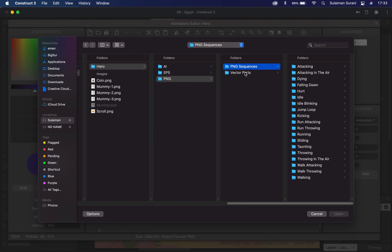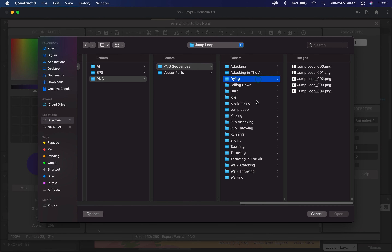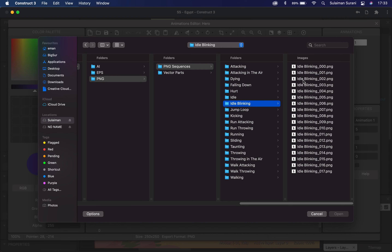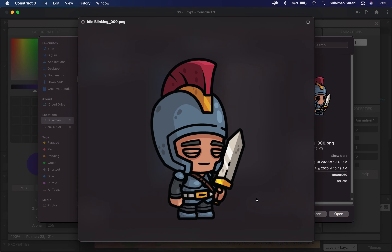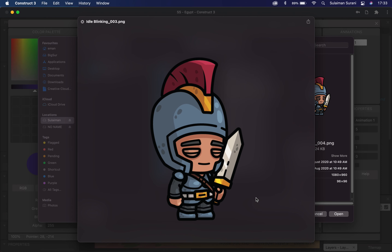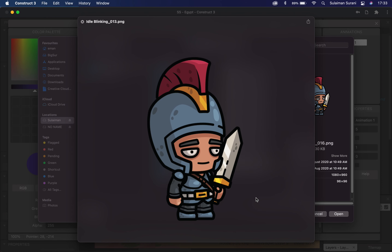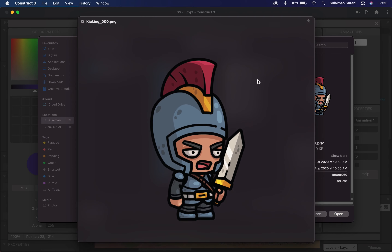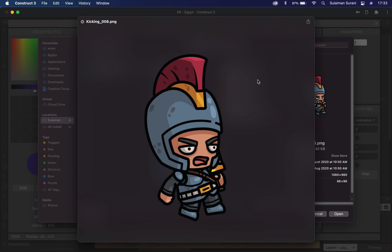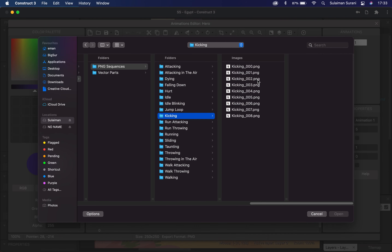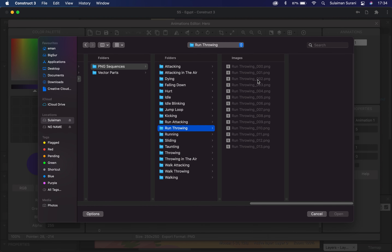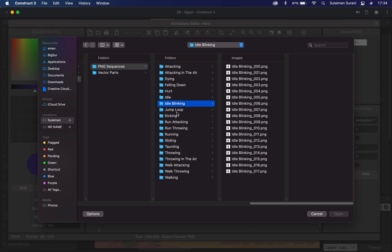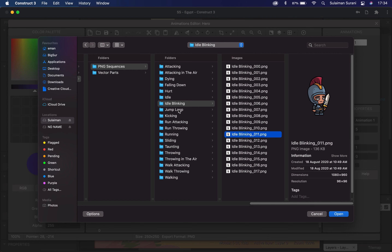I have a series of PNG sequences here based on respective actions. I have idle blinking, which means when the character is not moving, he will be in a stationary position — he will blink his eyes and it looks like he's breathing. I also have kicking, so whenever I press the button, the character performs a kicking action. I have run attack, jumping, and more. If you like these PNG sequences, you can download them from the description box below and feel free to use them for any of your projects.